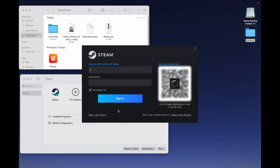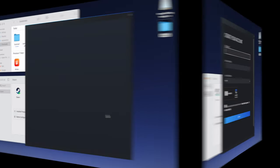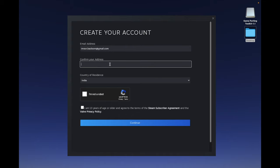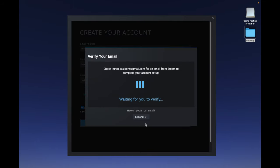If you have a Steam account already, go ahead and log in. In my case, I am going to create a new Steam account. Click on Create a Free Account. Provide your email address. Confirm your email address. Select the country of residence. Click Continue.